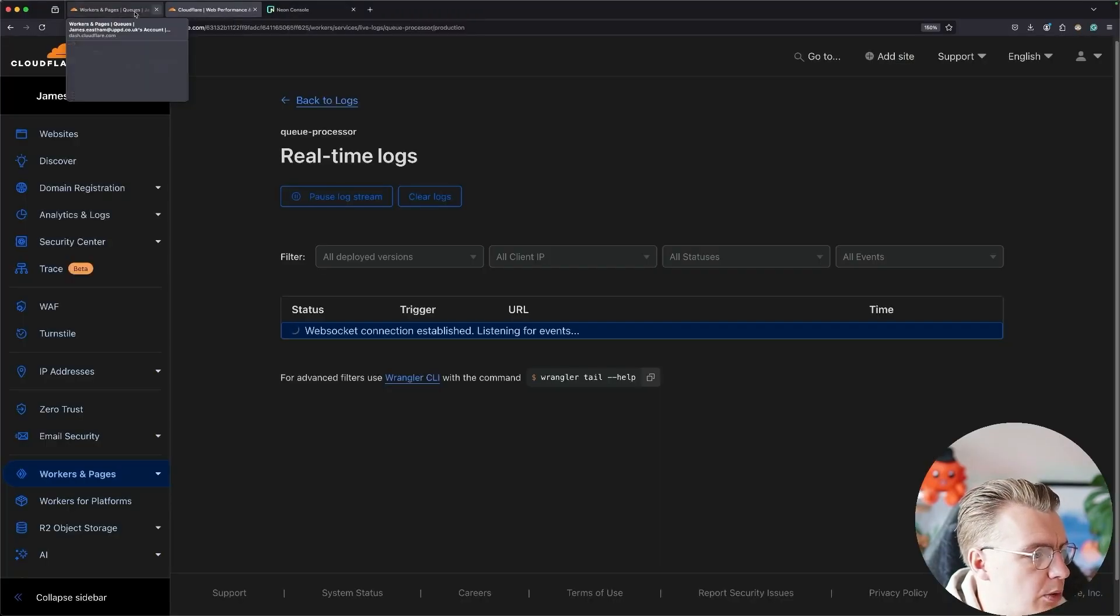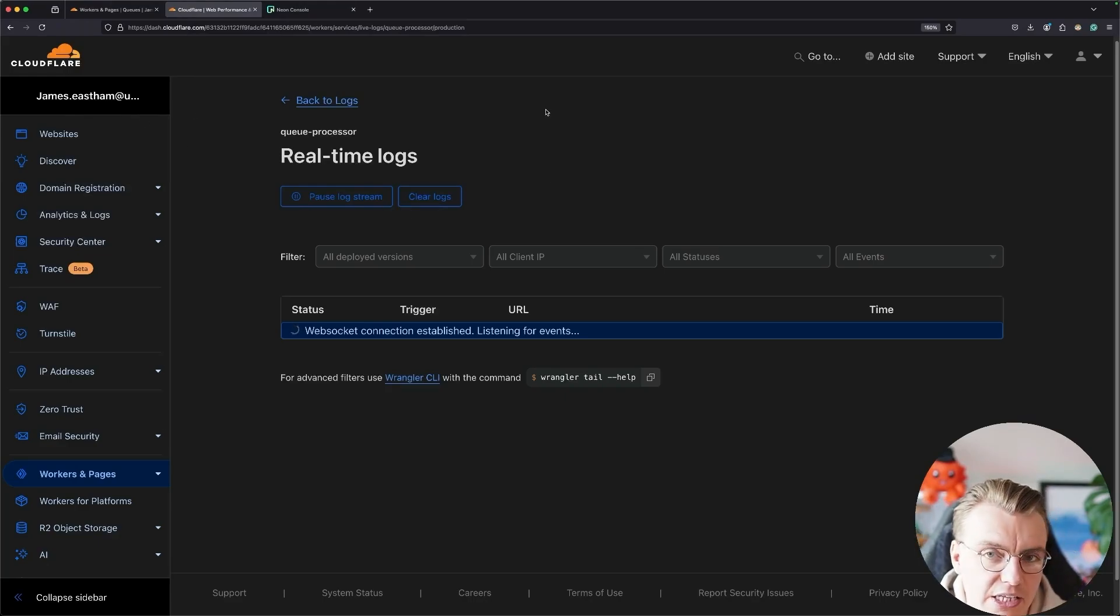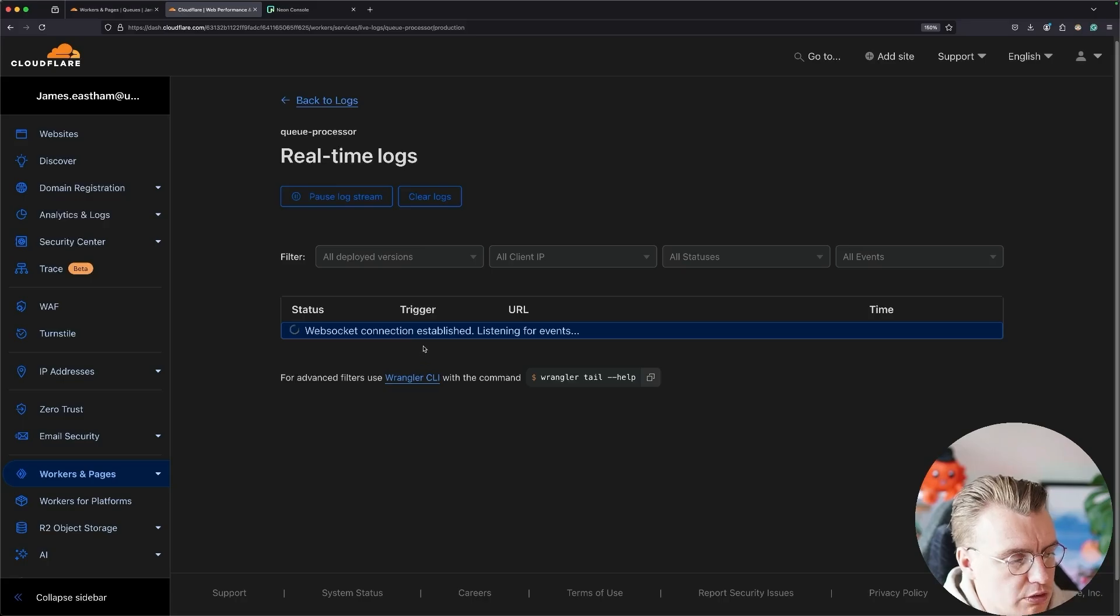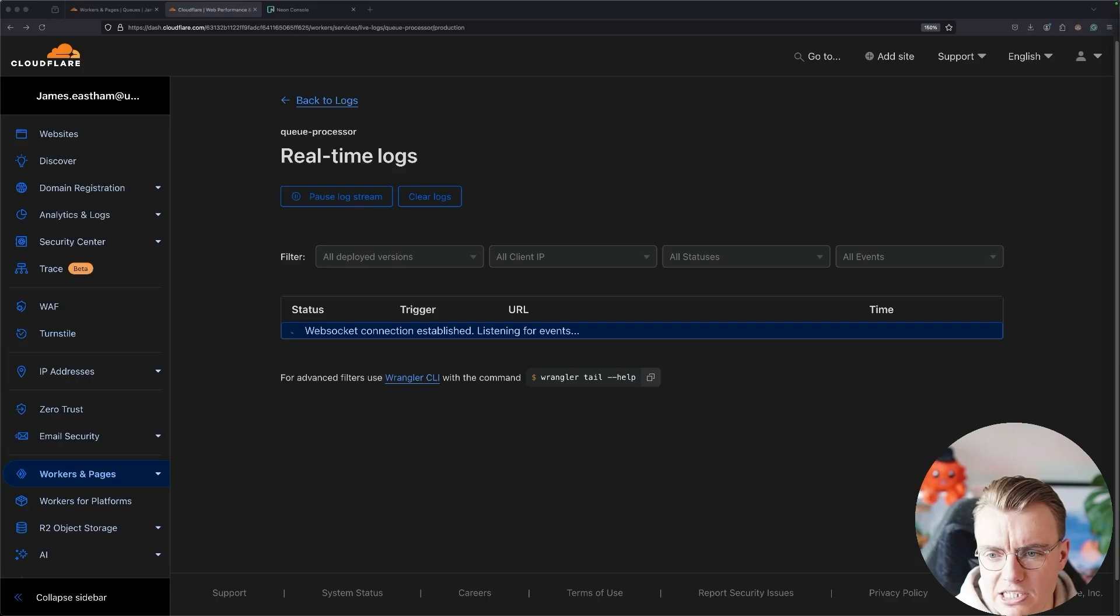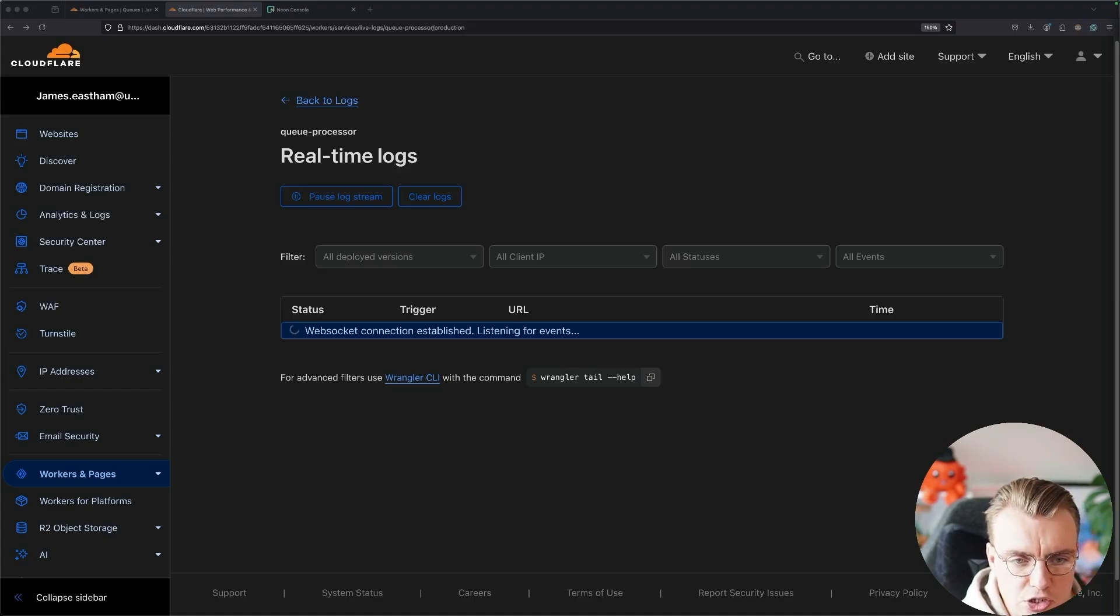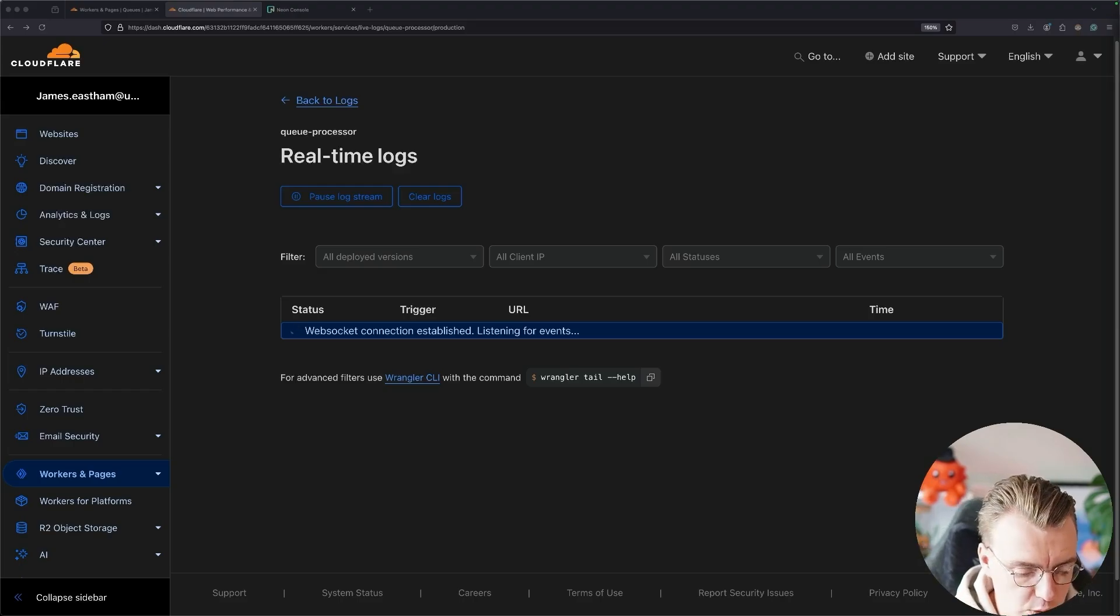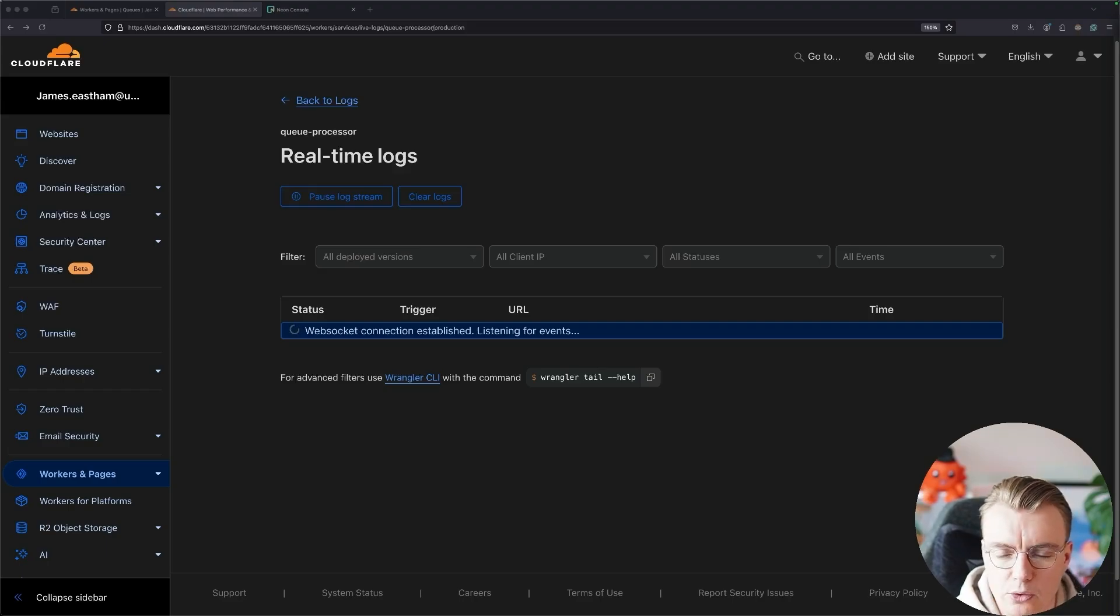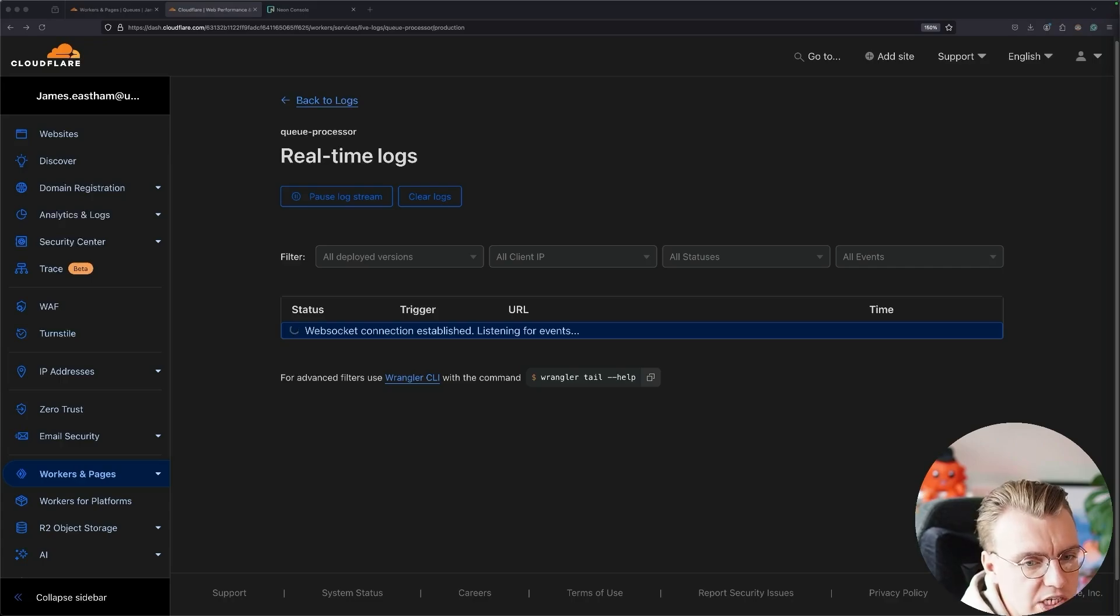So that's the local development experience. What about the deployed instance of the application? So here I'm in the Cloudflare UI and I've set up a log stream. So I'm connected to the logs for my queue processor. And what I'm just going to do in my other window is I'm actually going to register for a new user account. So I'm going to do this over here simply because I'm using my personal email address. And well, I don't want to expose that publicly to all of YouTube. So I'm going to create a new user and I'm going to create that on my other screen. You'll have to believe that I've just created that. The registration has been successful.